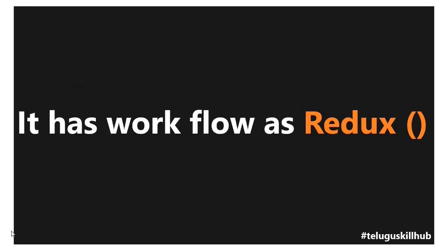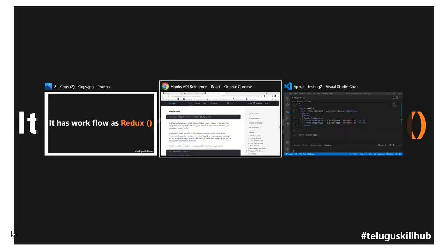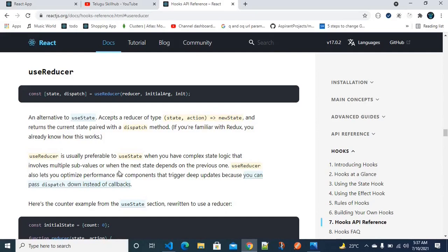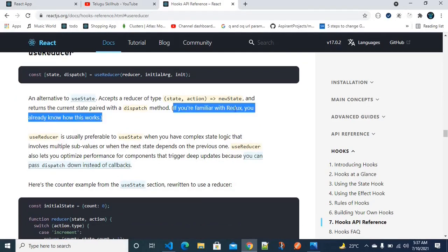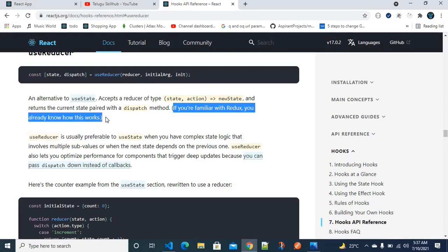The useReducer workflow is 100% the same as Redux. If you are already using Redux, you can use useReducer. There is not much difference — it is 100% the same as Redux. So if you have a doubt about Redux, you can do the same thing. If you are already familiar with Redux, you already know how this works.